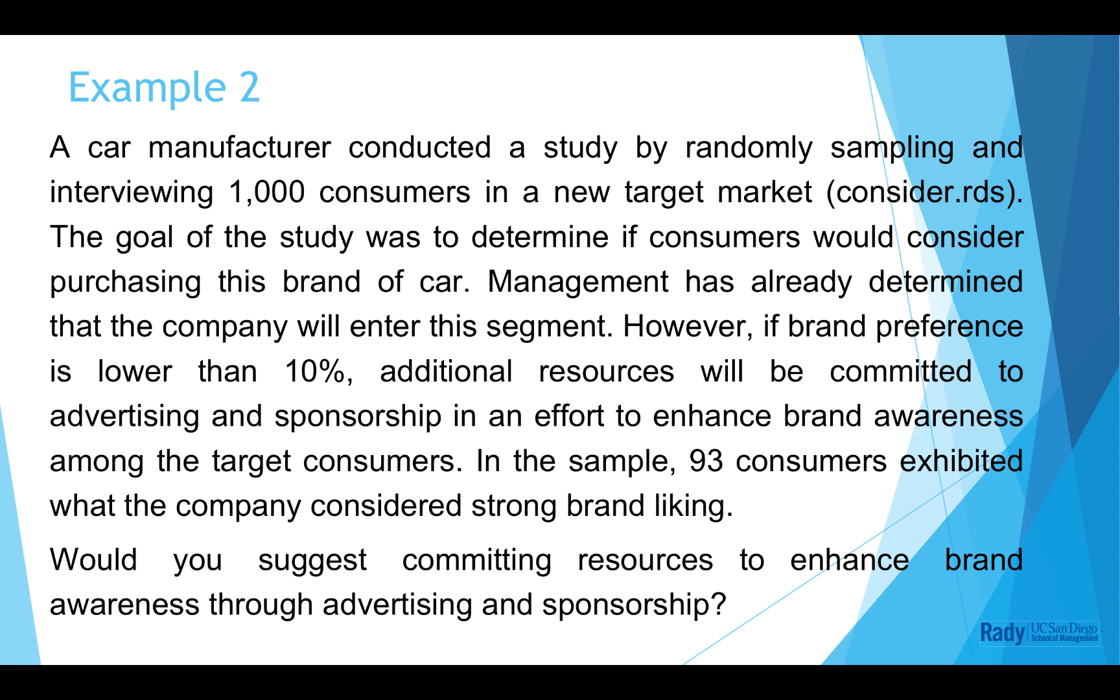So, based on the sample, would you suggest committing resources to enhance brand awareness?